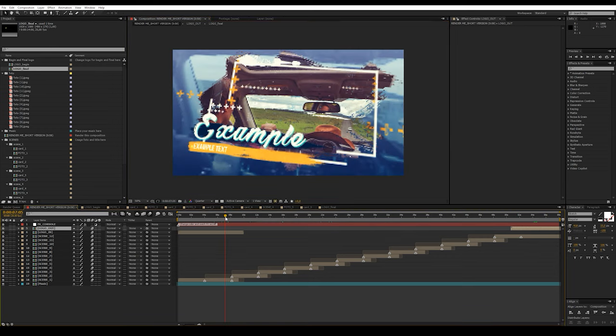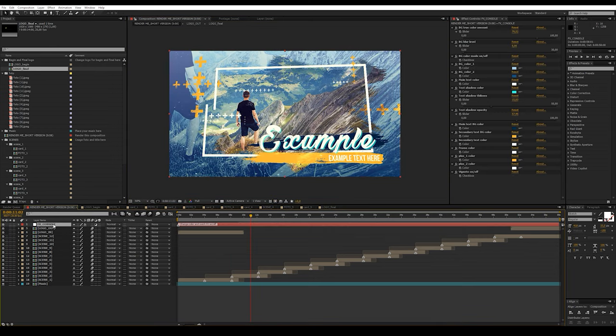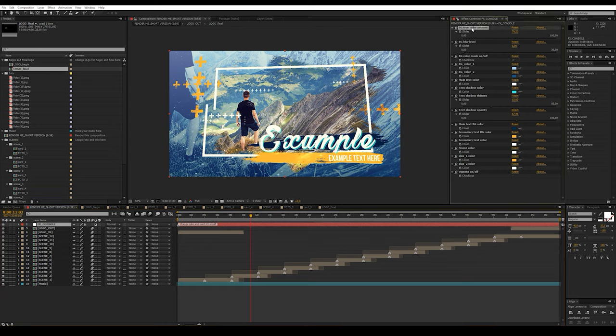Let's start setting up the effects and colors in the project. All controls are located on the FX Console layer. For convenience, it is signed on the timeline.